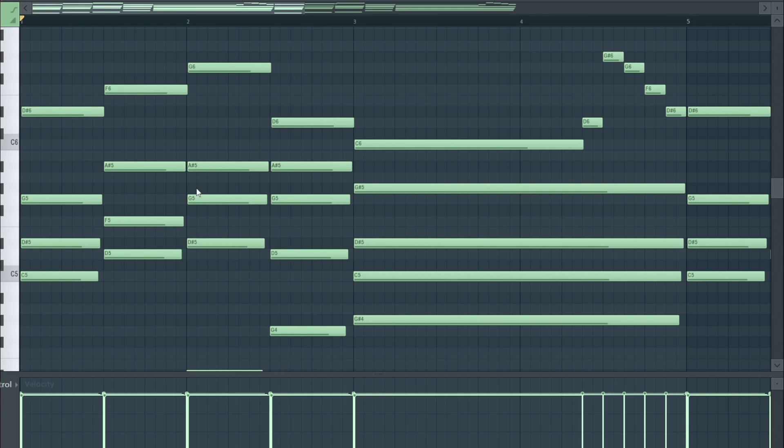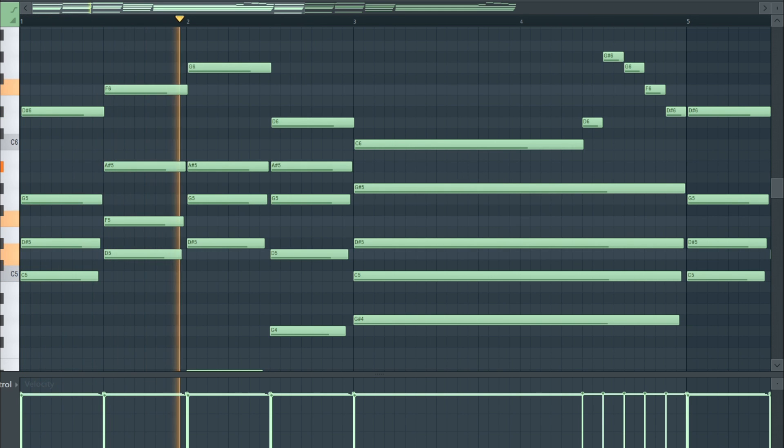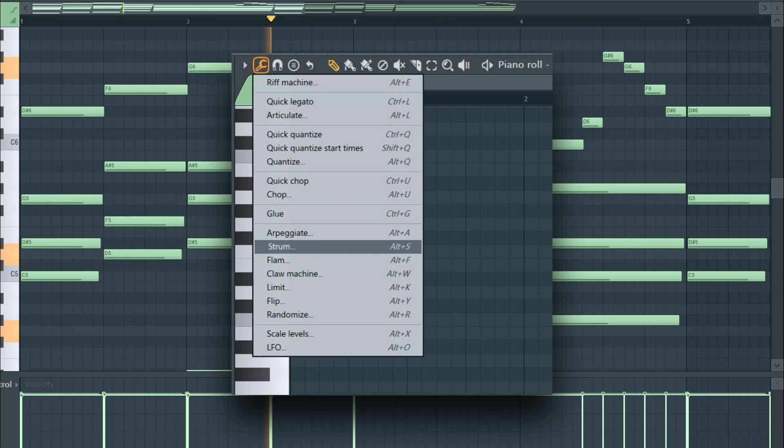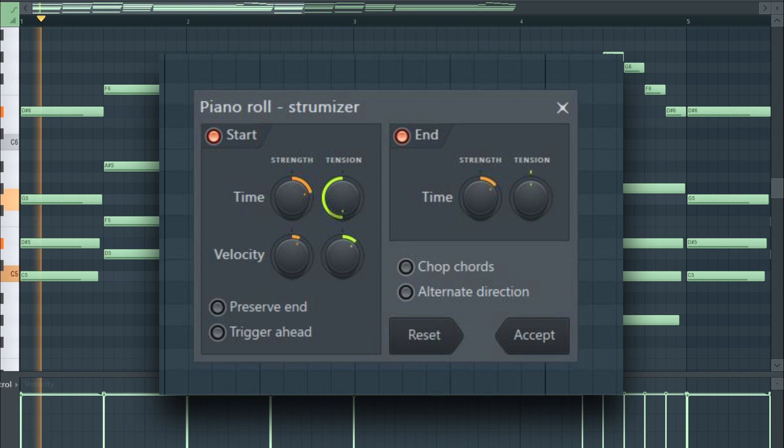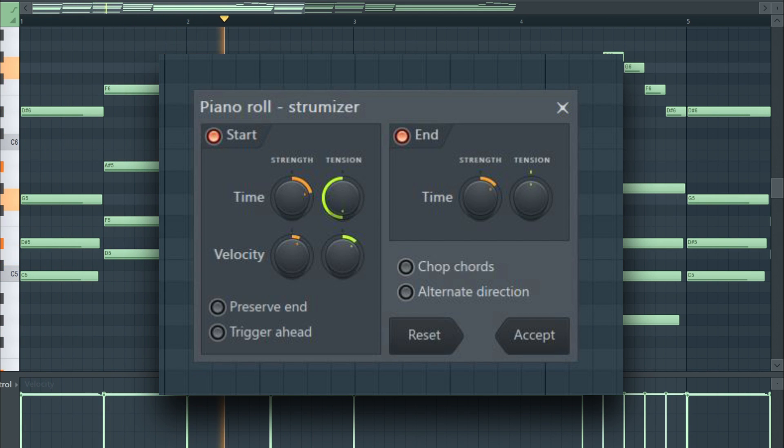Now in order to make it sound like a more real piano, you're going to want to use the strum feature on the piano roll to mess around with this feature a little bit until you get something sounding like what I have.